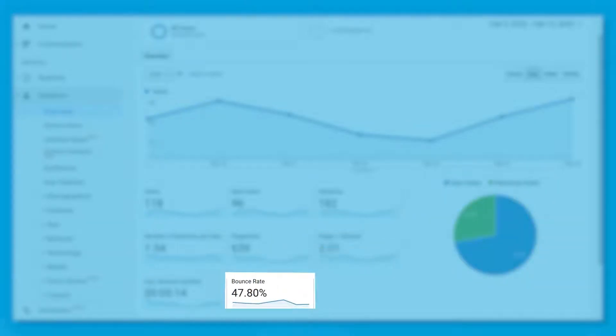Next, we'll look at bounce rate. Bounce rate is the percentage of website visitors that leave after viewing a single page. You've likely been part of a bounce rate. Have you ever landed on a site that didn't have what you were looking for so you left? That's bounce. A high bounce rate can indicate a lot of different things, but here's what I look for first.